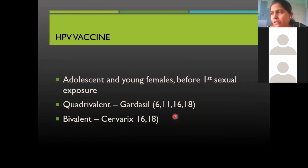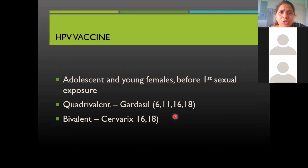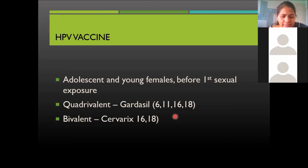The HPV vaccine is best given to young adolescent females before their first sexual intercourse, as even during first intercourse without barrier methods there is a likelihood of HPV exposure. Two vaccines are available: Gardasil, a quadrivalent vaccine covering strains 6 and 11 for benign lesions and 16 and 18 for cancerous lesions; and a bivalent vaccine called Cervarix, covering only the malignant strains 16 and 18. This completes the revision for these viruses.